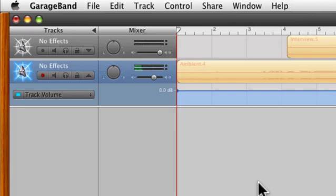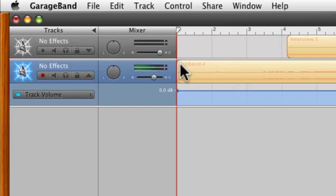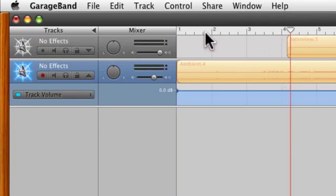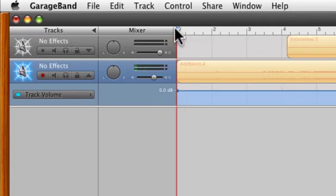Now between this screencast and the last one, I edited down the ambient. I kind of have an intro, and then as the music starts to get going I bring this interview in, so right now it sounds a little something like this.